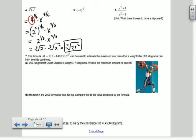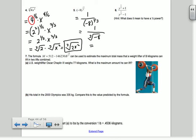Number 5: negative 8 to the negative 1/3 power. A negative 1/3 power means 1 over negative 8 to the positive 1/3 power. The 1/3 power is the cube root of negative 8, which is 1 over negative 2, so negative 1/2.